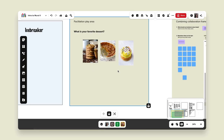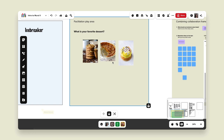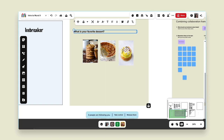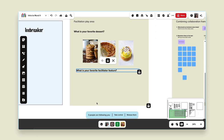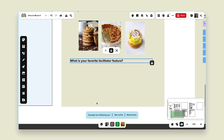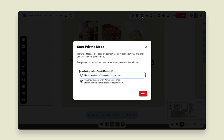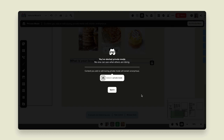Now let's use private mode. Private mode is really great to keep things totally anonymous and to combat groupthink. I'll summon my participants over and create a new prompt: 'What is your favorite facilitator feature?' I'll lock that down so everyone sees the instructions, then enact private mode by clicking the incognito icon at the top of the screen. As the facilitator I decide whether content remains totally anonymous. I'll keep it anonymous for this demo, then start private mode. Everyone will see an alert that no one can see what others are doing.